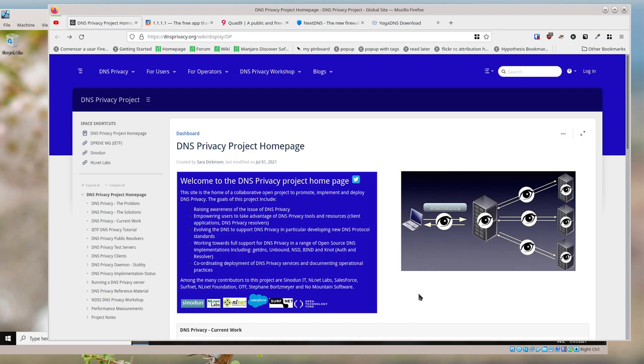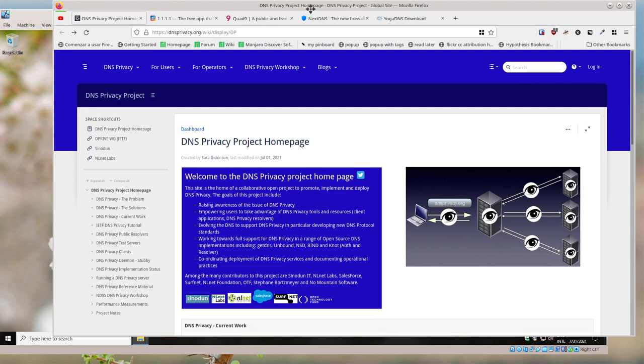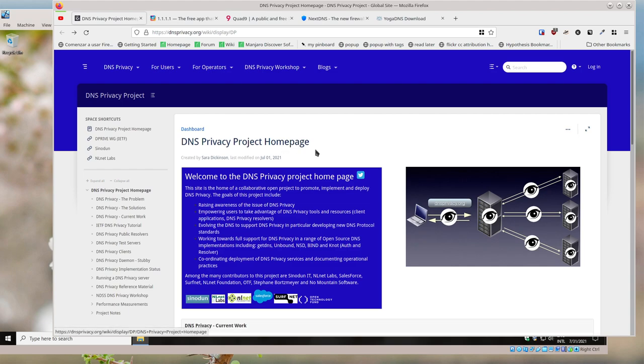in the US, or Bell or Rogers or whatever in Canada. And they can keep track of this information and use this and even sell it.